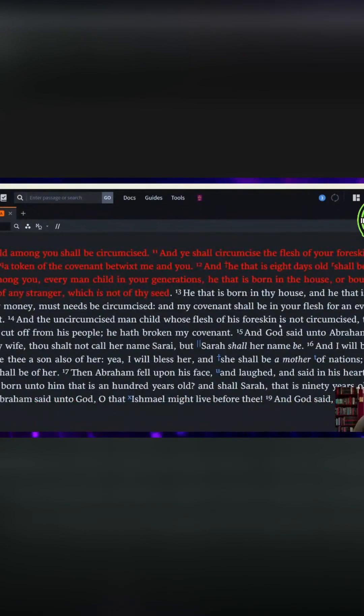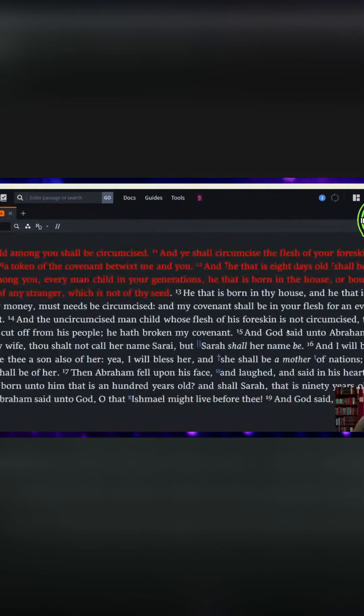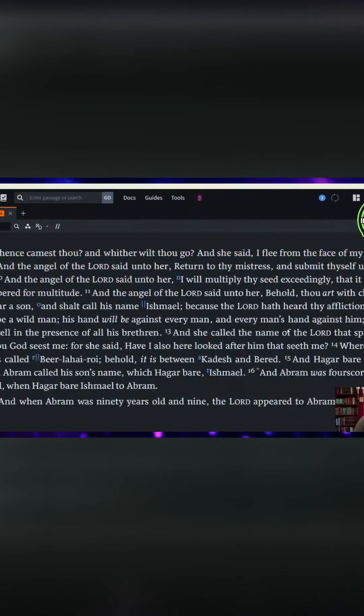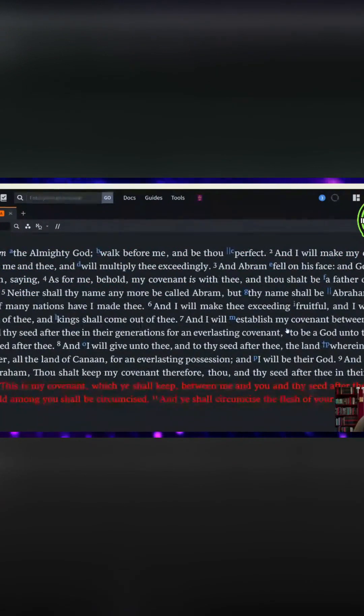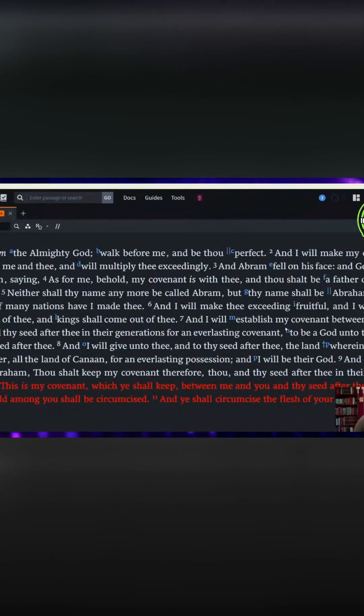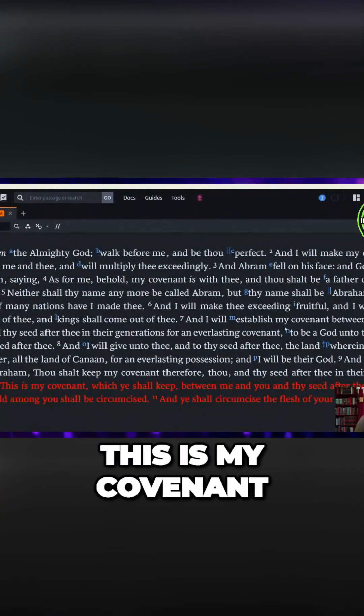Let's start with the 10th verse. Hold on. Okay, 10th verse is, thou, in the red, it says,